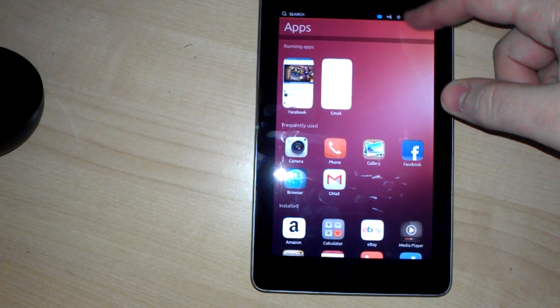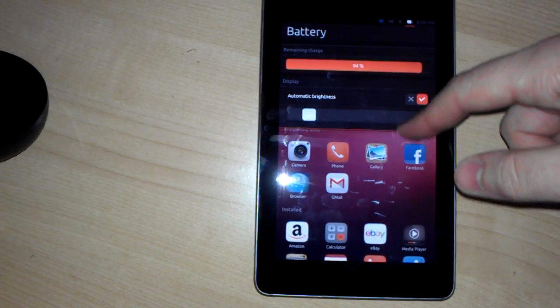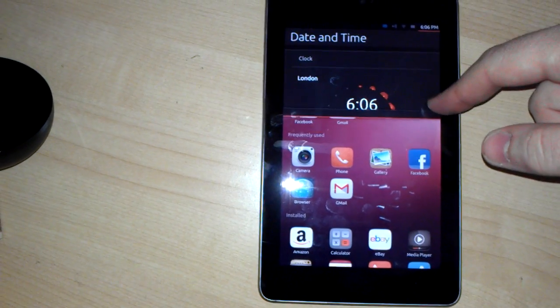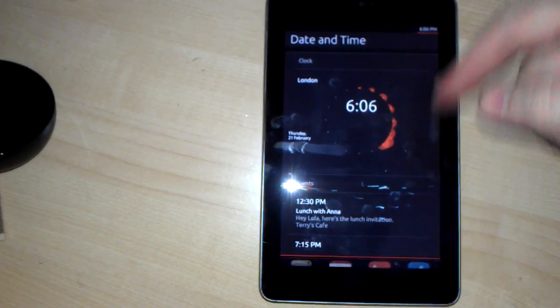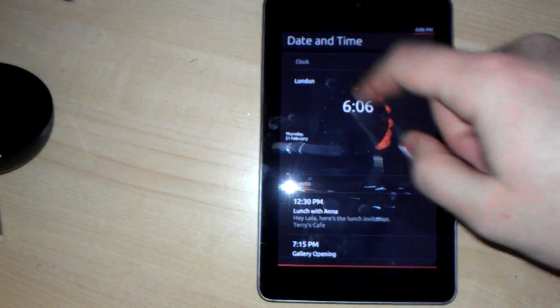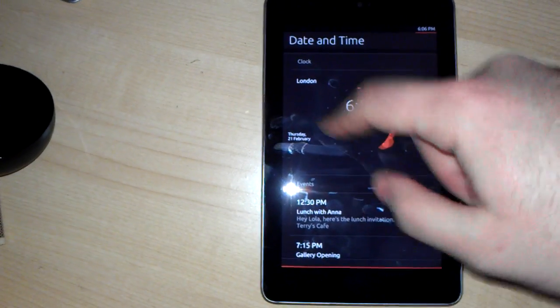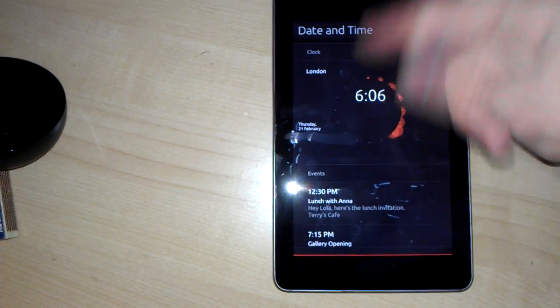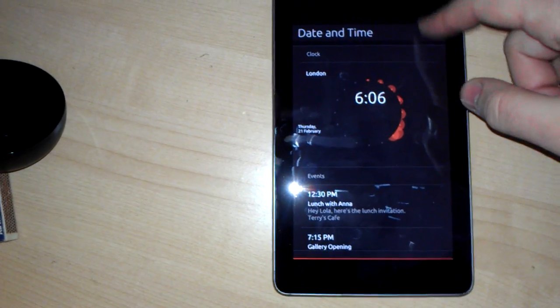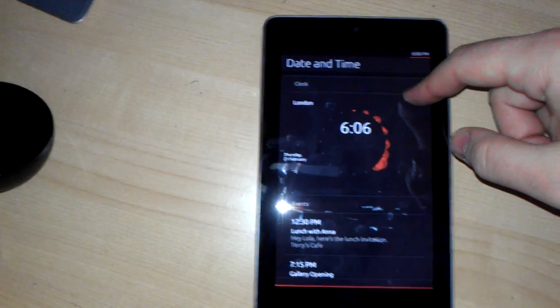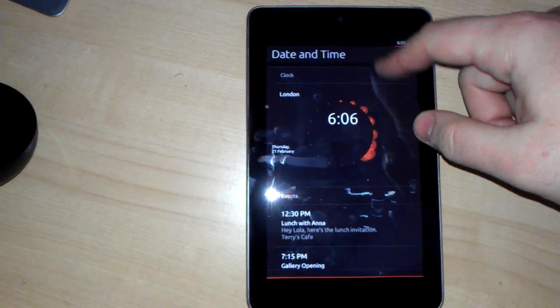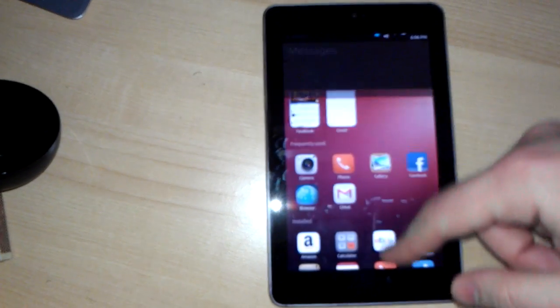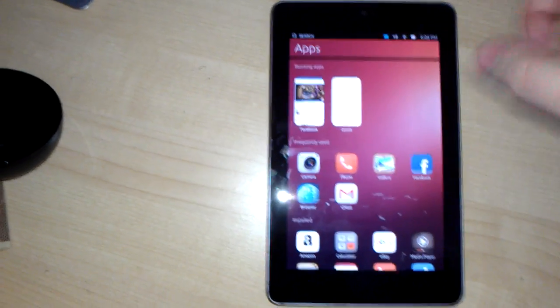As you can see, there are plenty of things that just don't work. You have the clock, but you can't actually change the time in any way.